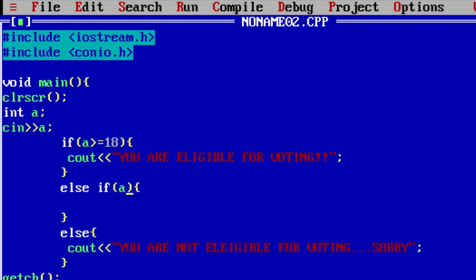For example, if value of a is 17, you need to write double equals to. If you write only single equals to, that will be your assignment operator. And in if condition, you need to write double equals to. Always remember this thing guys.